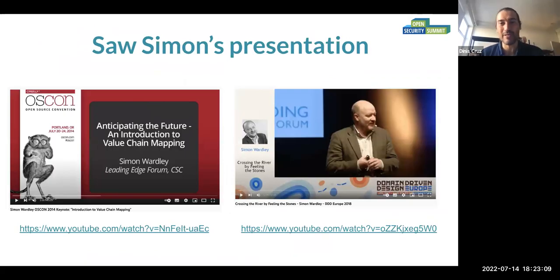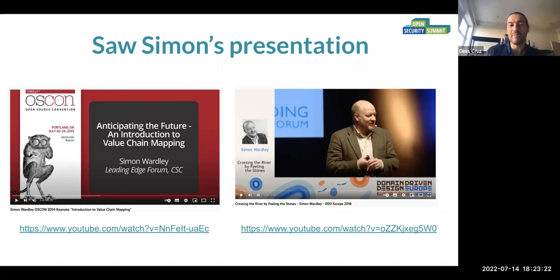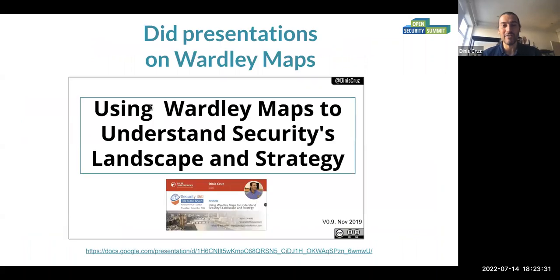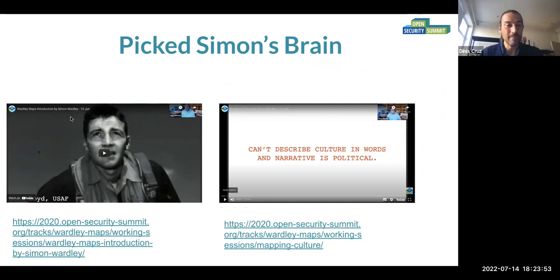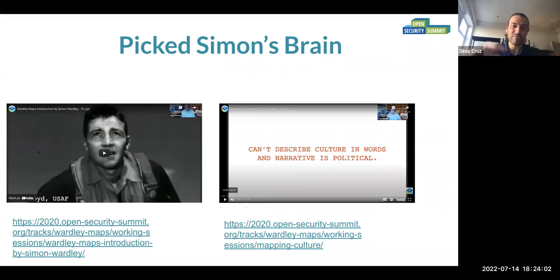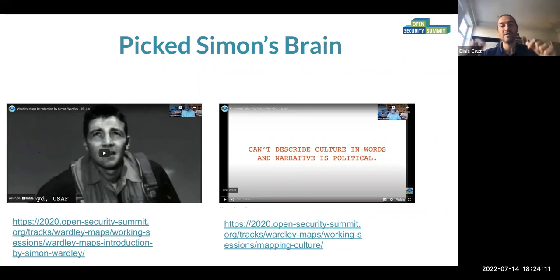The first thing I did when I got into Wardley Maps was watch Simon's presentations. There's 'Crossing the River by Feeling the Stones,' which I think he did quite originally, and also an introduction to value chaining from 2014. Simon reuses a lot of his materials, so once you see a few in depth you get a sense, but it is worth watching many of them. I also did presentations about Wardley Maps myself, because the best way to learn something is to present. I highly recommend going through the 2020 summit sessions on Wardley Maps.